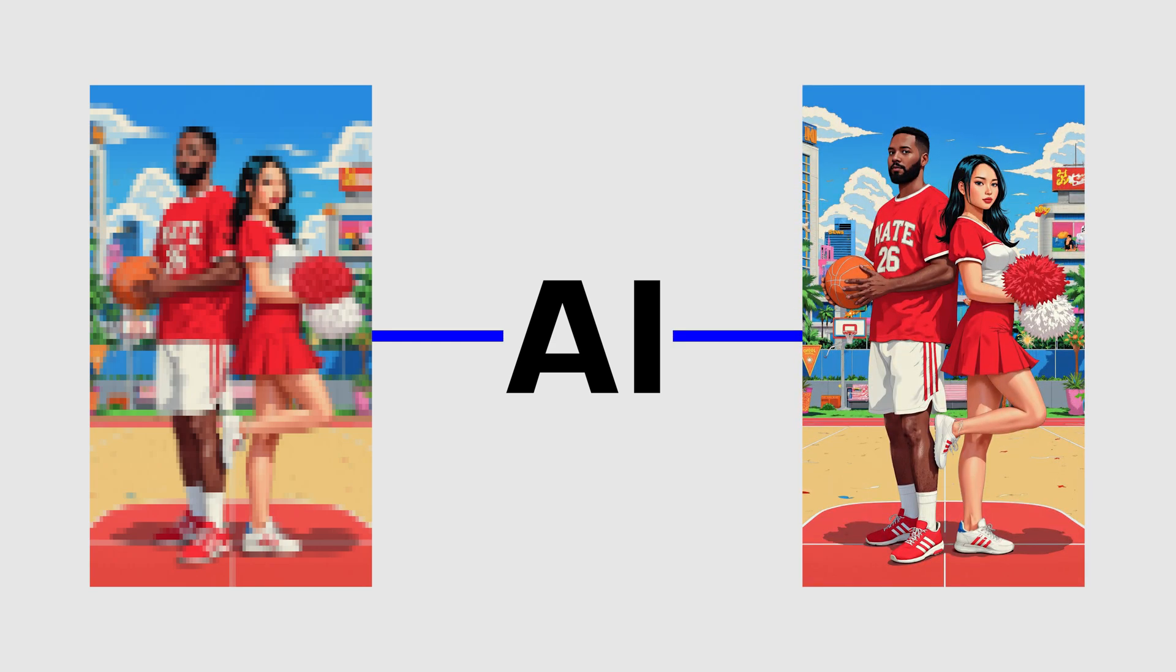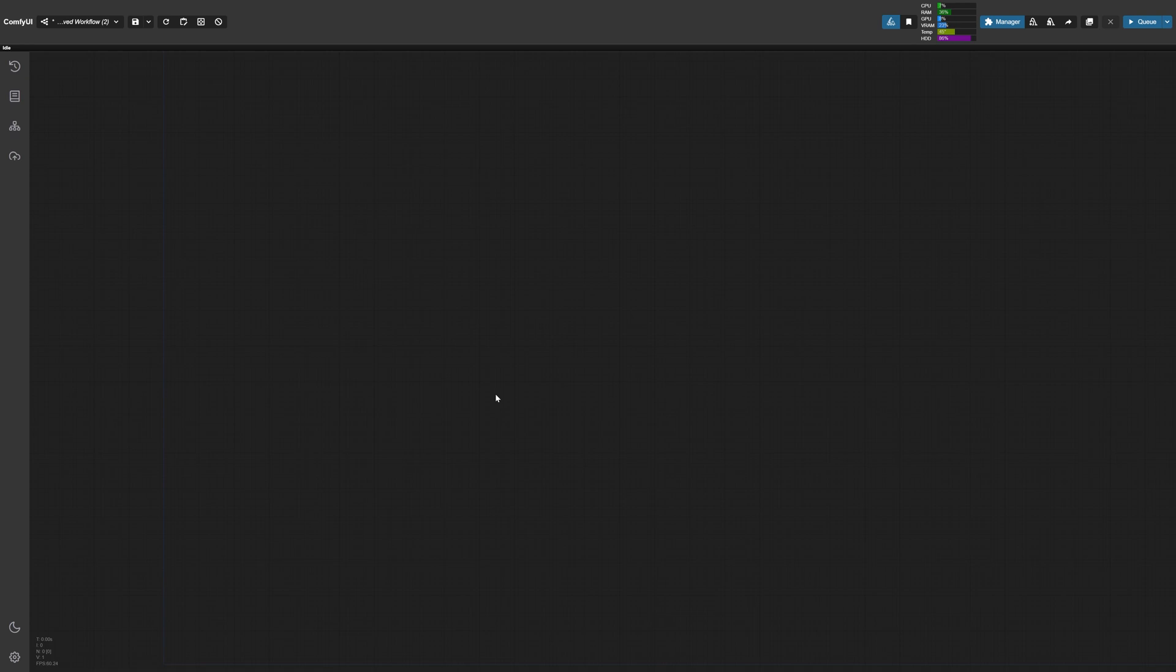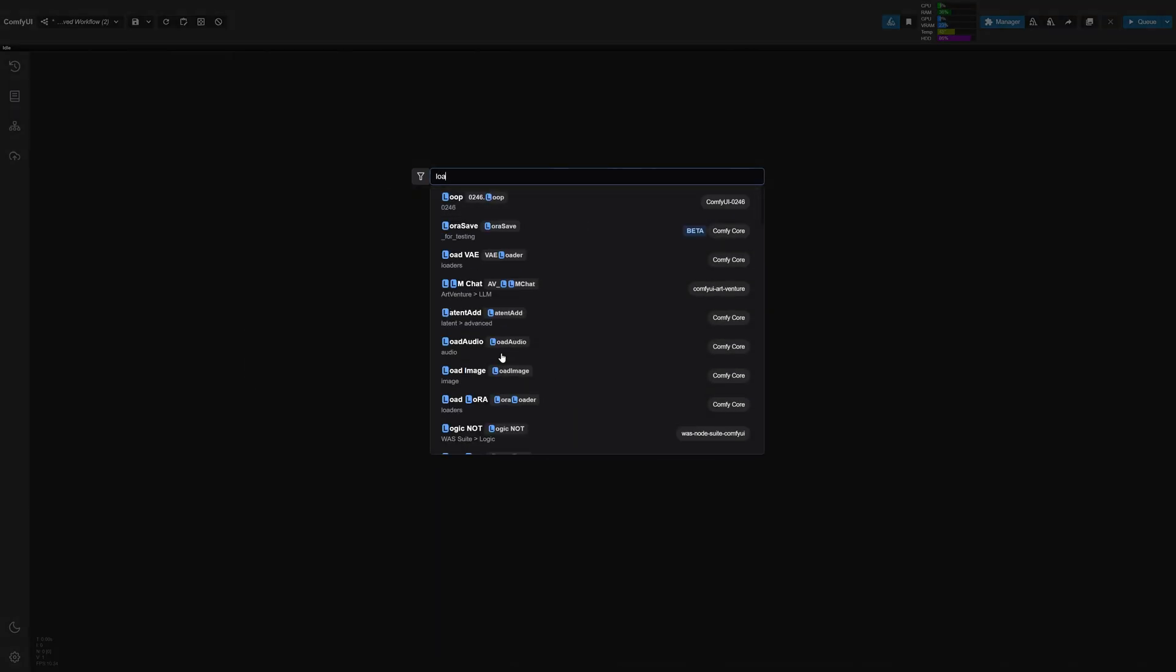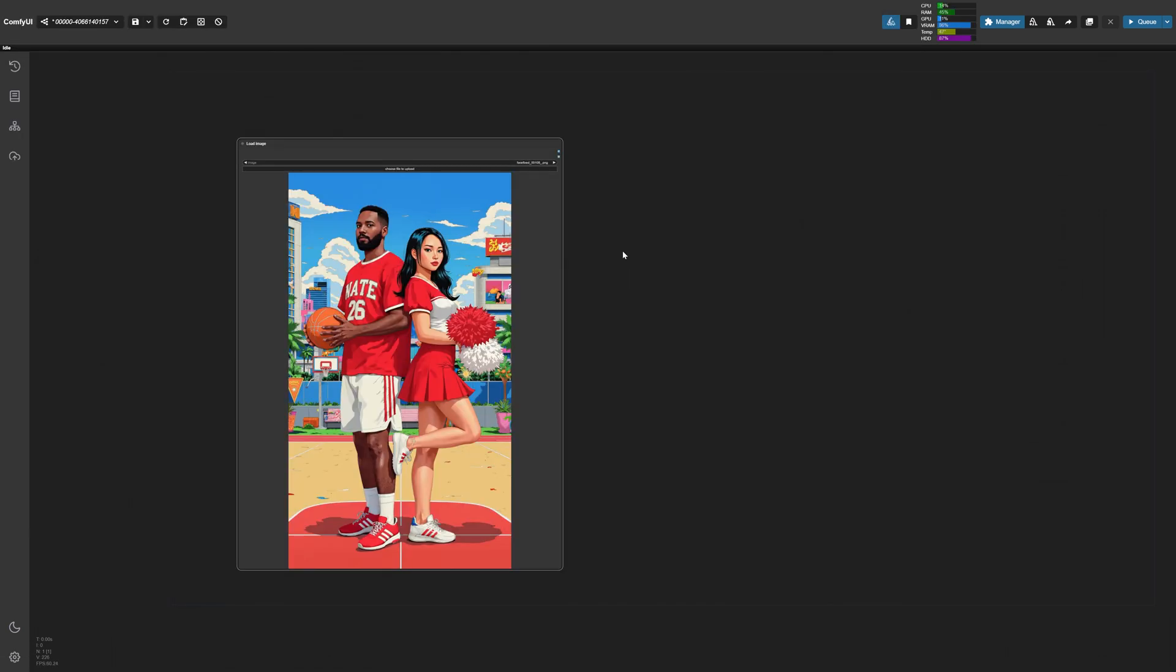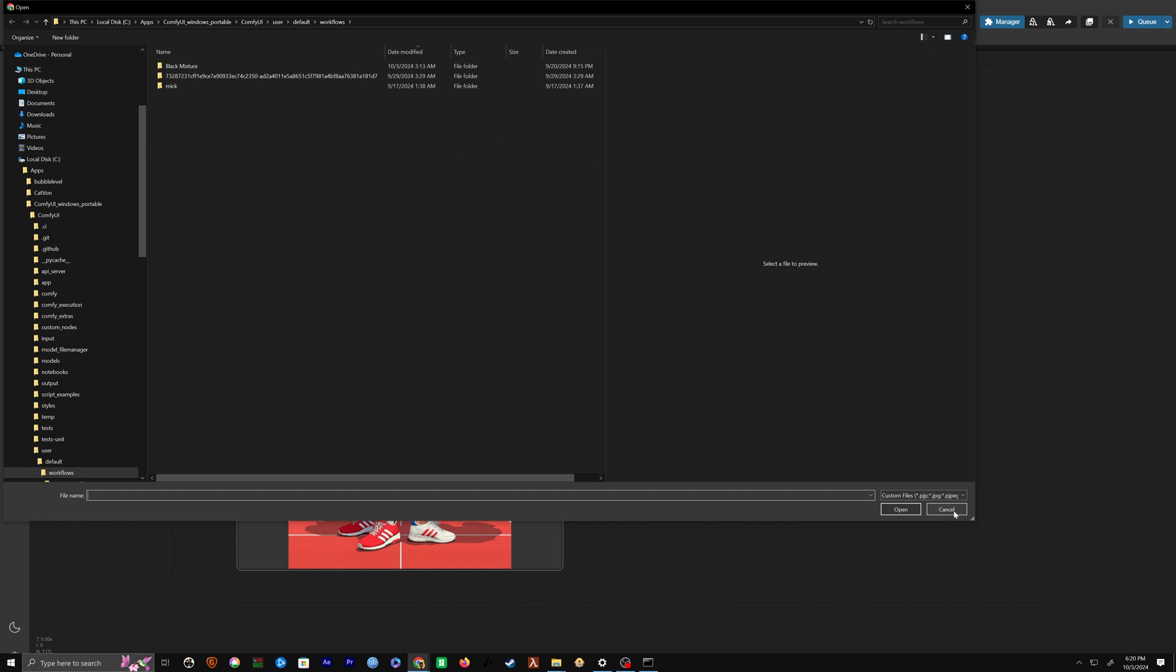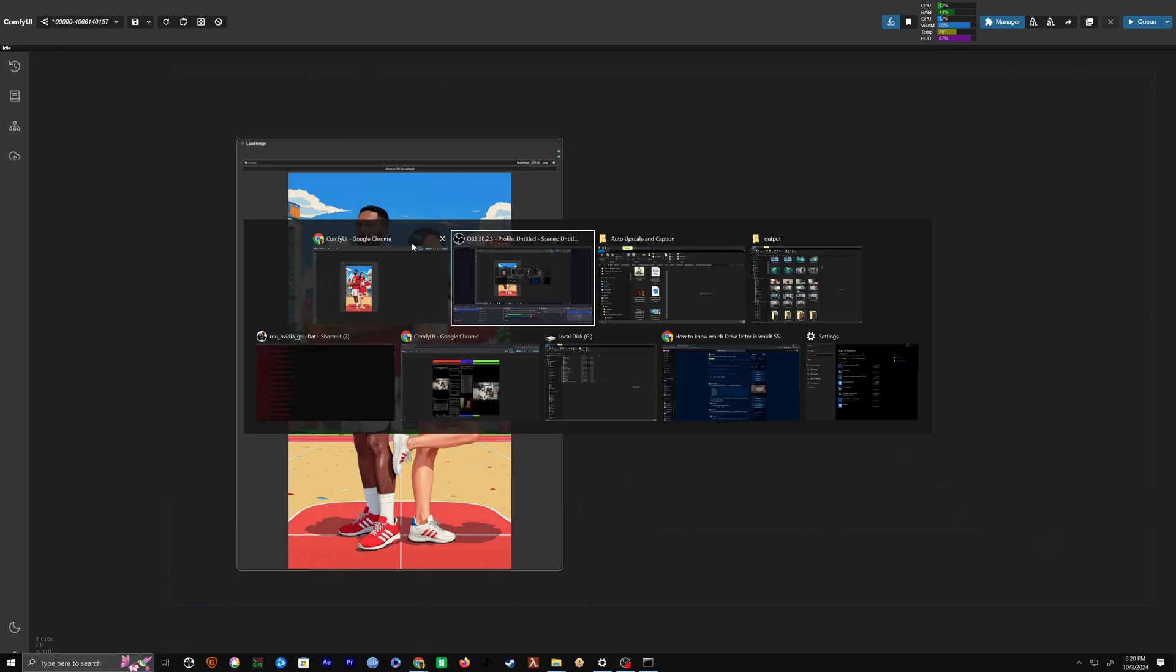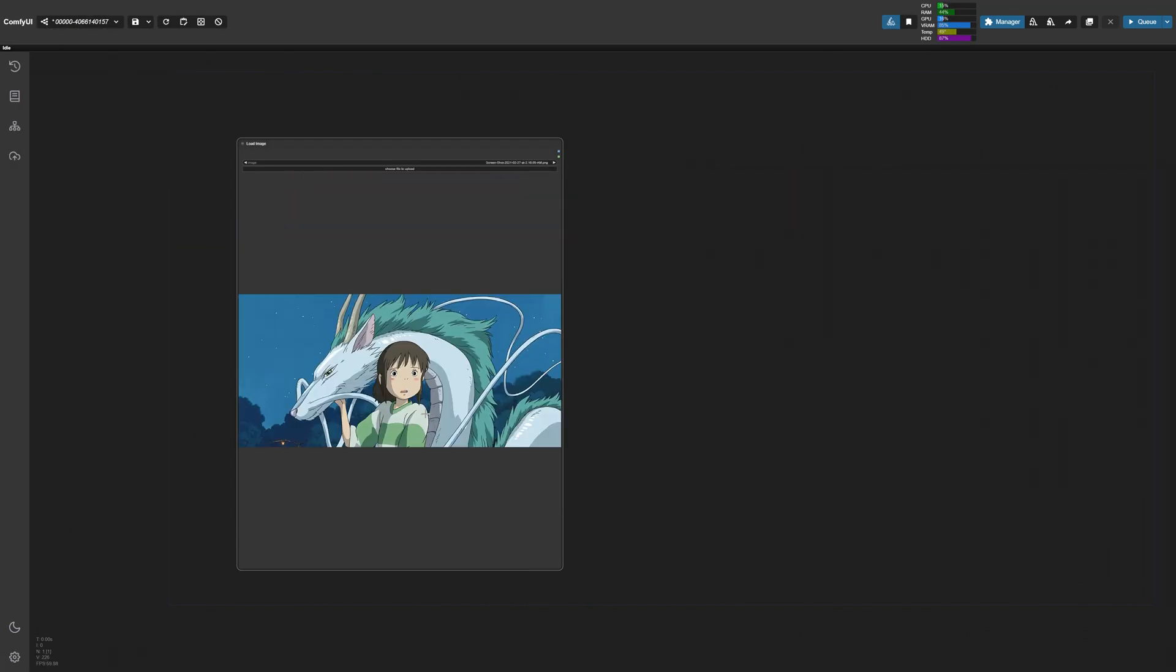First, let's go ahead and get that image. To load an image into ComfyUI, we can double click on the canvas, type in load image, and that'll pop up the load image node. This is how we load an image into ComfyUI. By default, it's just going to show an old image that I had before. But if we wanted to use a different picture, I can either click here to choose a different file or I can just drag and drop an image into the center of this node. So for this example, I'm going to use this still from Spirited Away.